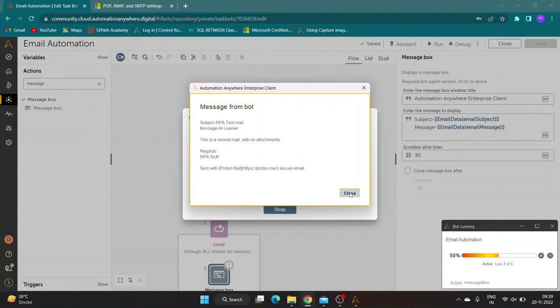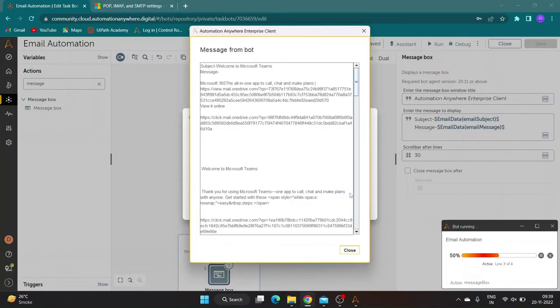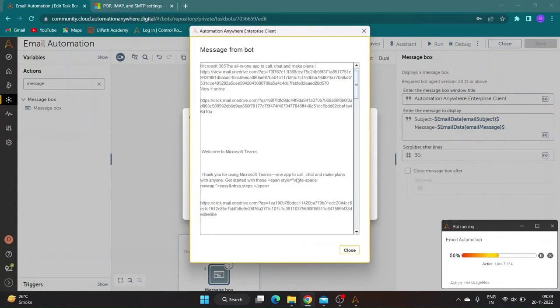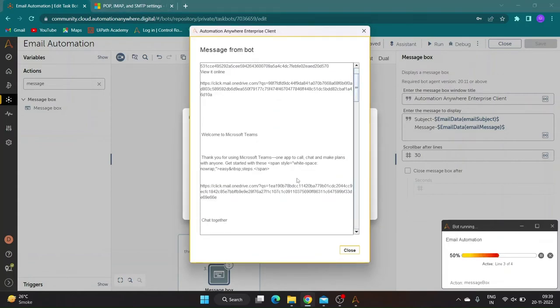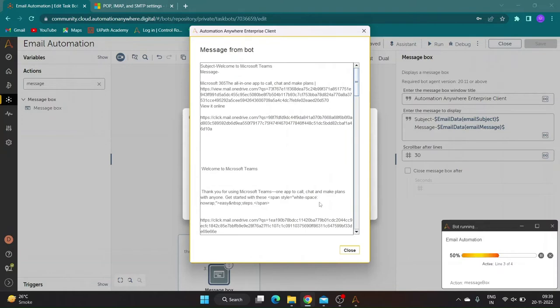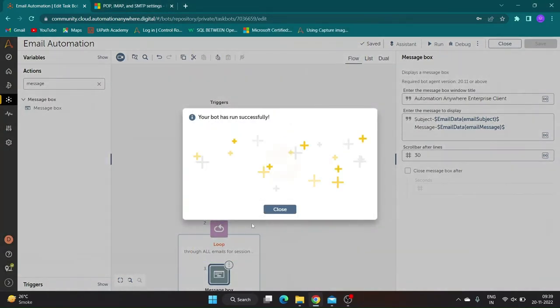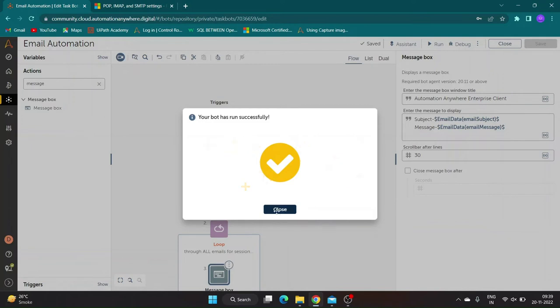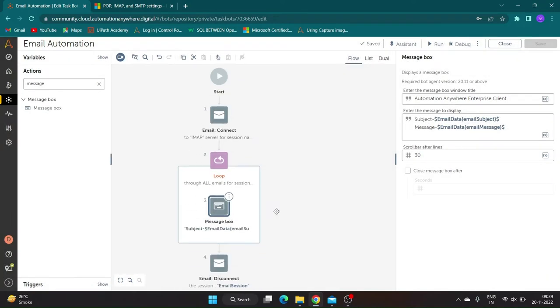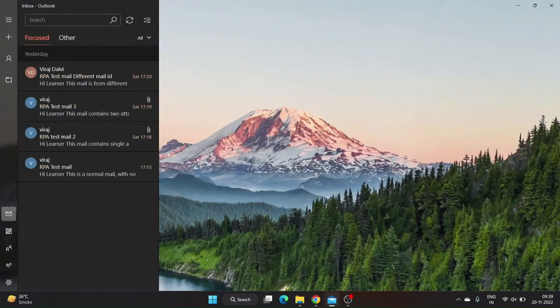As you can see our bot ran successfully, it even read an automated mail which I was not aware of present in other section. You can see the mails which were unread are marked as read in mailbox.